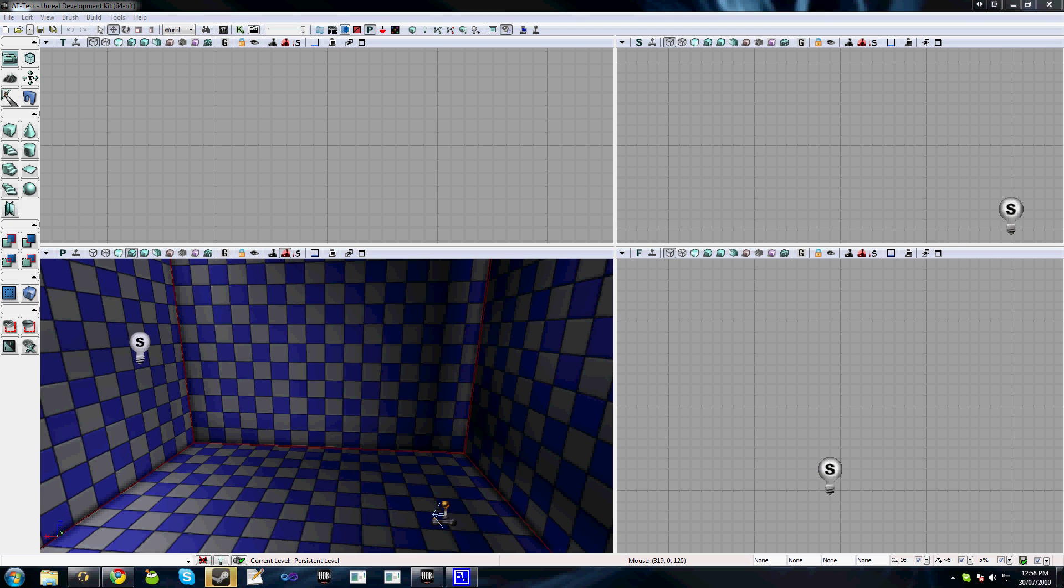In later tutorials we'll also be exploring some advanced concepts including the creation of custom nodes and how to interface with the animation tree through code.